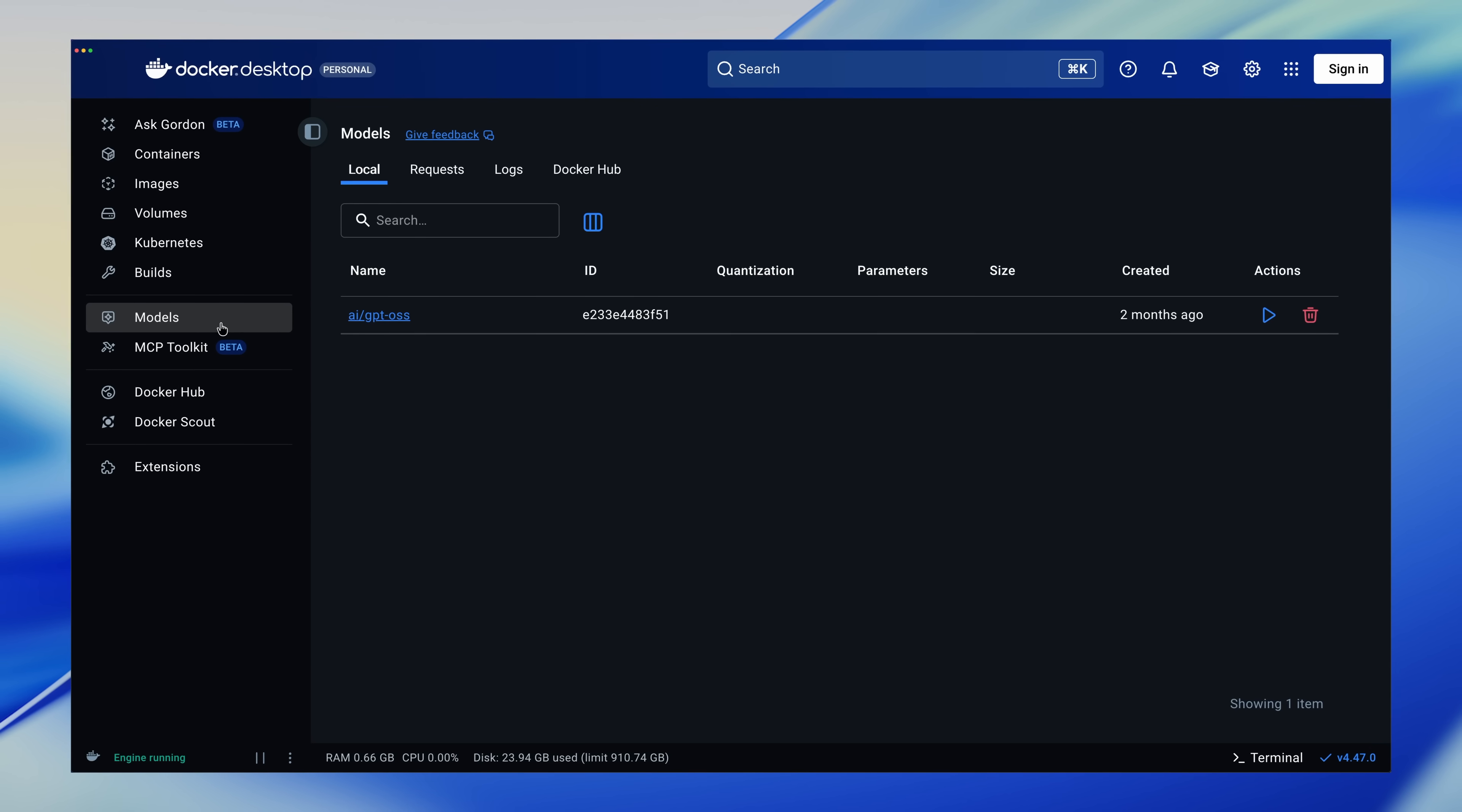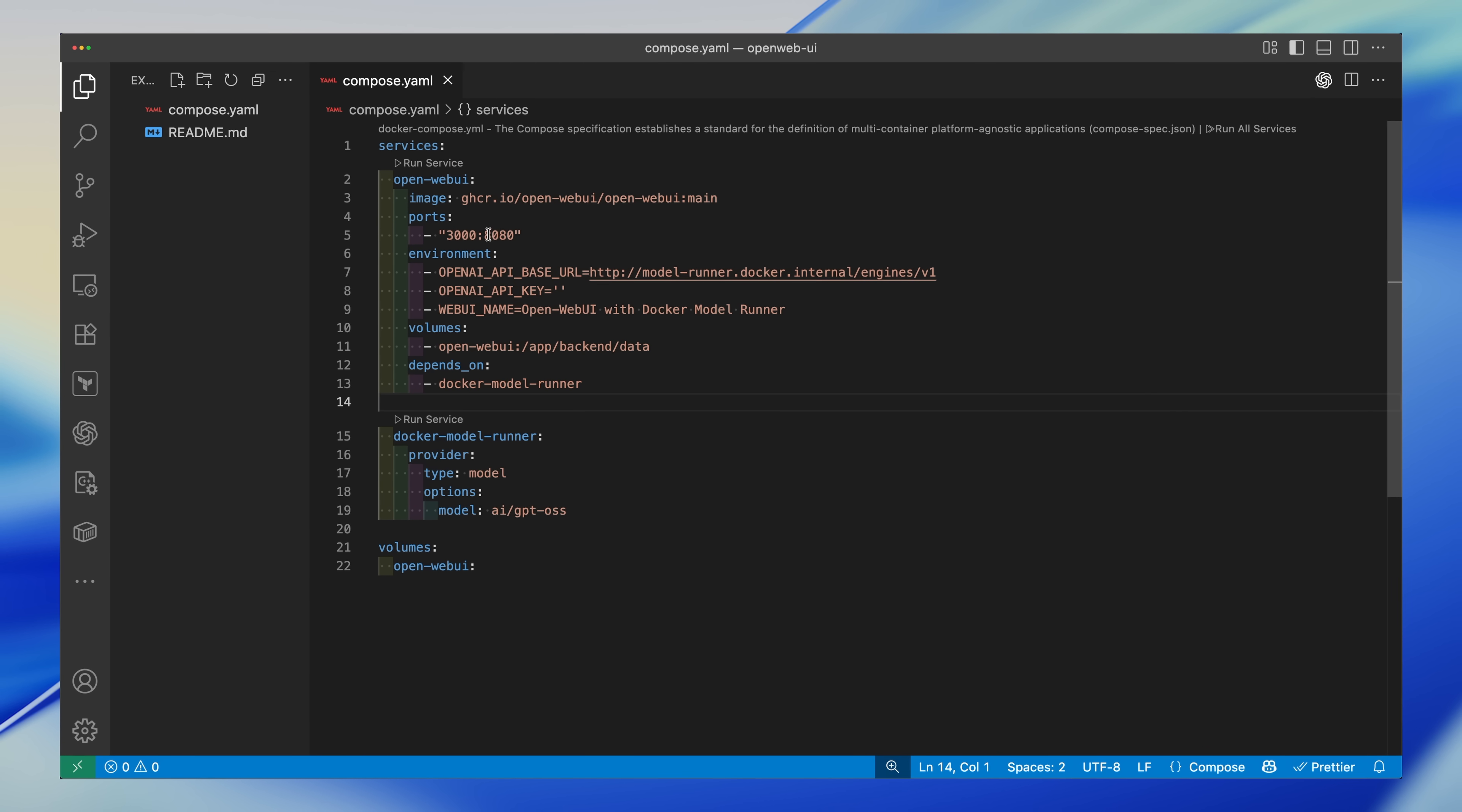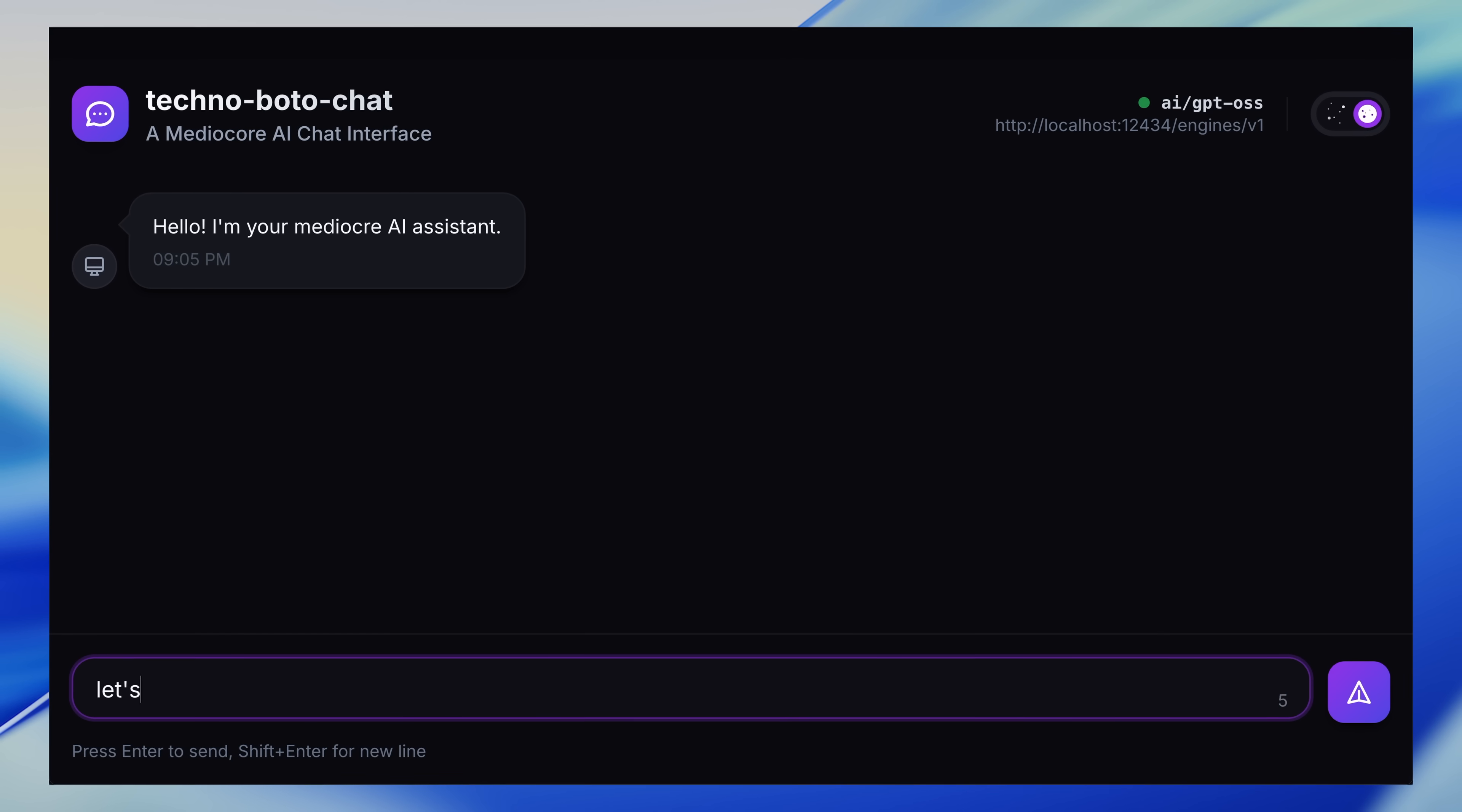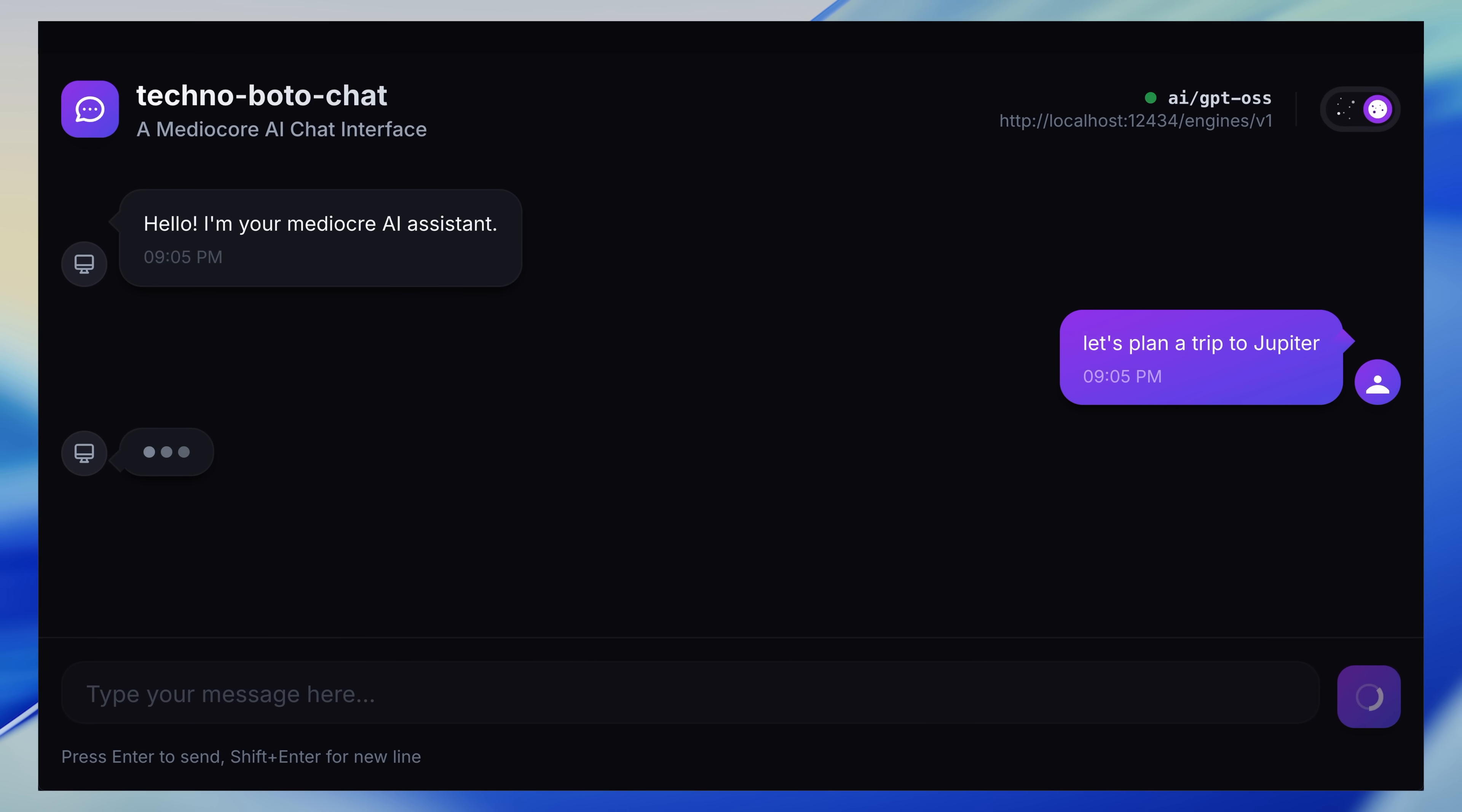In this video, I'll cover the basics of getting started, show you how to use it with existing applications and Docker Compose, and then we'll wrap up with how I integrated it into a custom app I built, one you can even run on your own machine today.